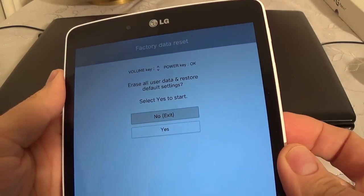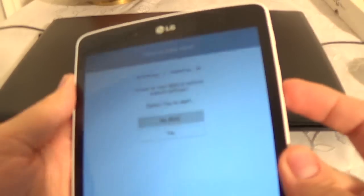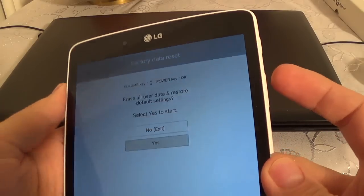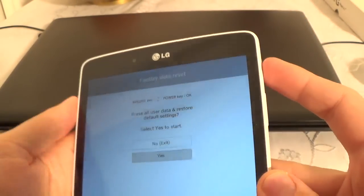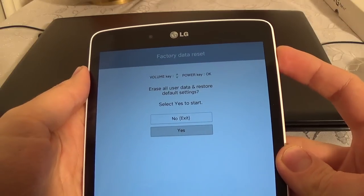Again, select with volume down and press the power button to confirm.